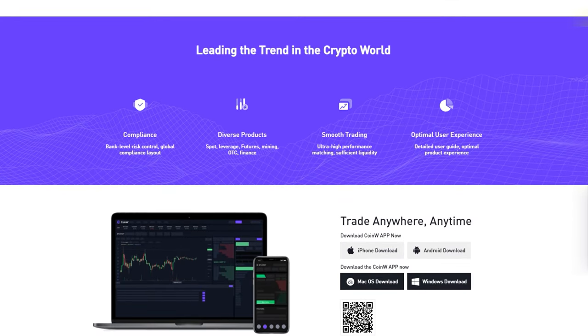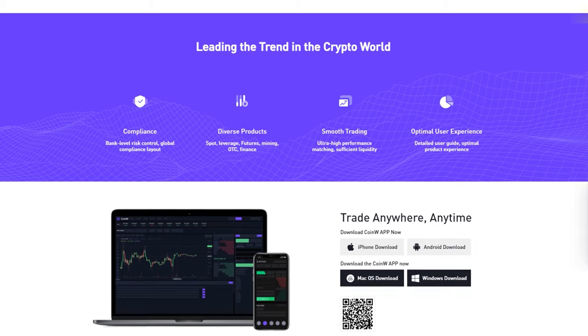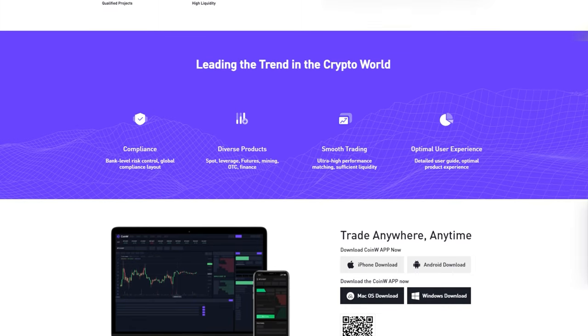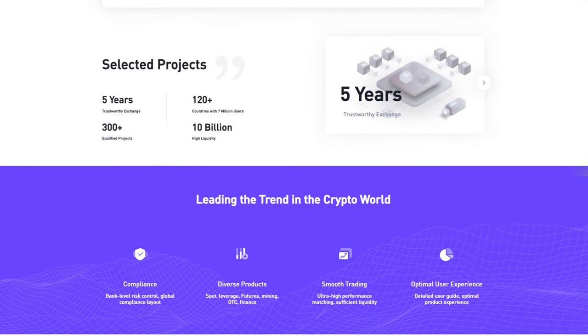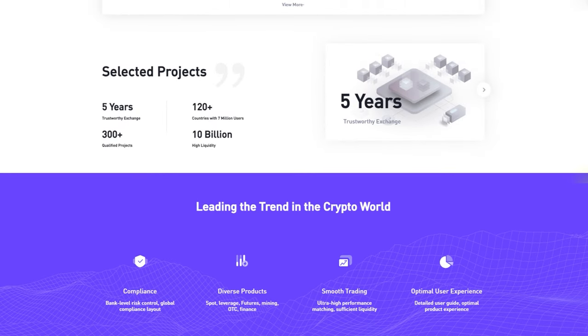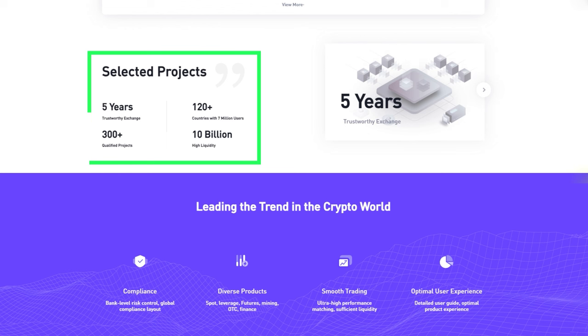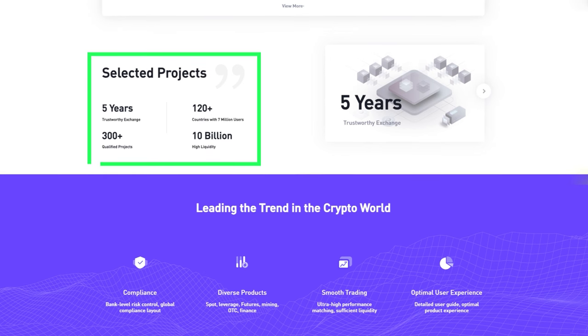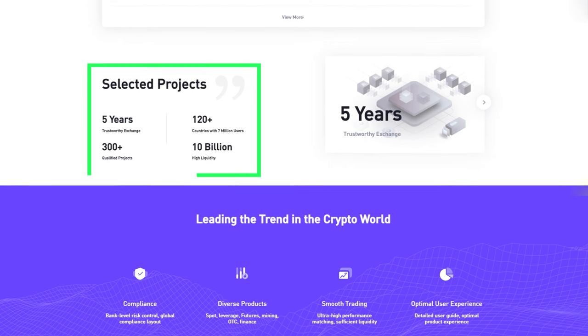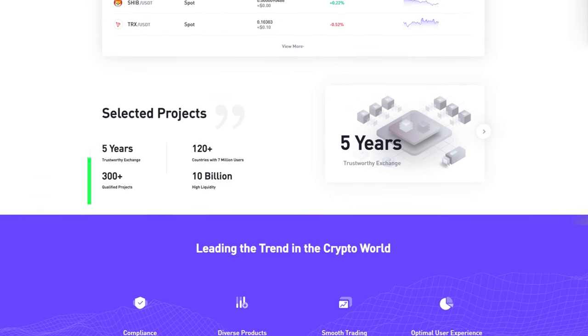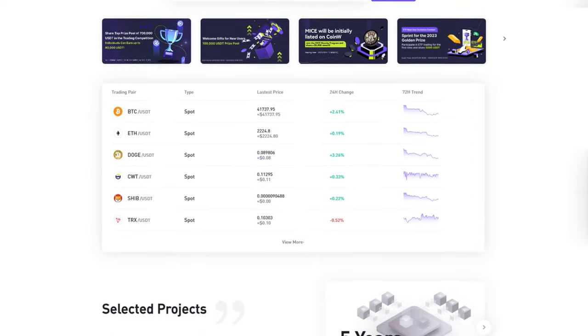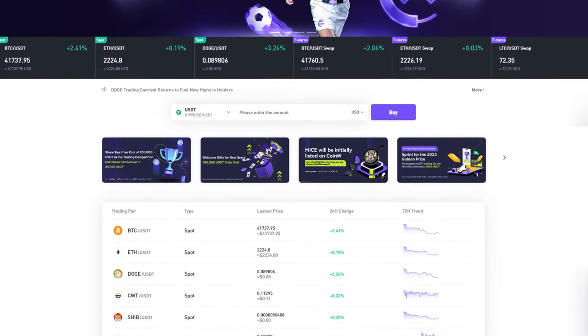According to CoinMarketCap, CoinW is among the top 50 cryptocurrency exchanges, with a daily trading volume reaching $1 billion. Over six years, the cryptocurrency exchange has united more than 7 million users worldwide, taking 8th place among global exchanges.